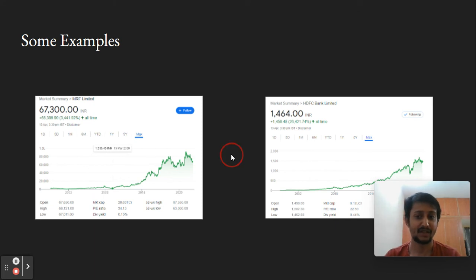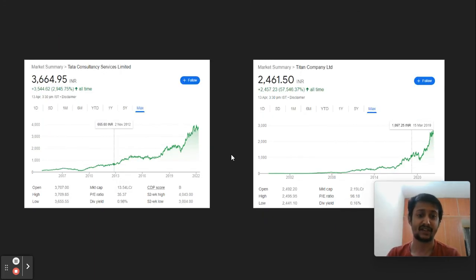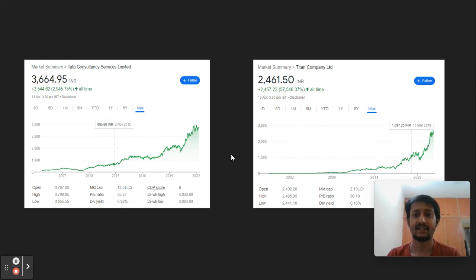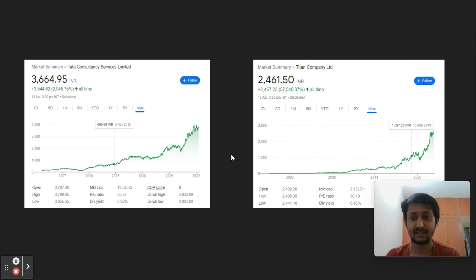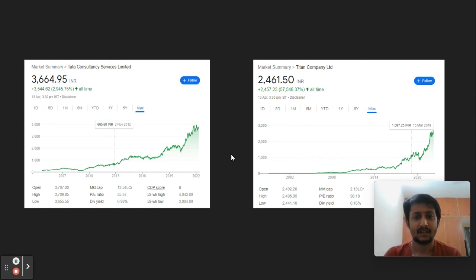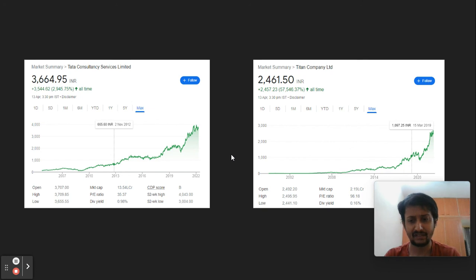Even a great company bought at high valuation might not yield any return. All these companies were available at low valuation at one point, but today they trade at premium valuation. That's the most important part to understand from this outlook.